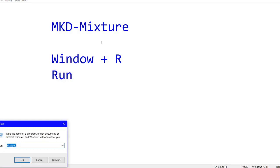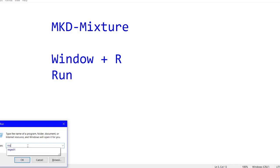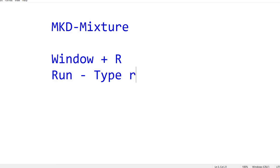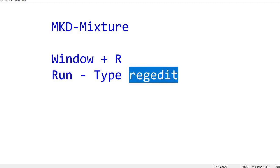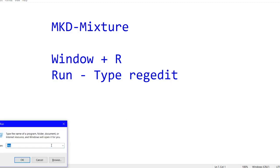I have pressed Windows plus R and you can see the Run window is there. In the Run dialog you have to type 'regedit'. So once you type regedit and hit Enter, it will pop up for permission.